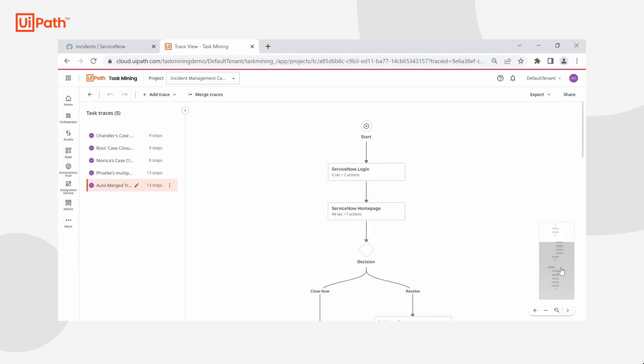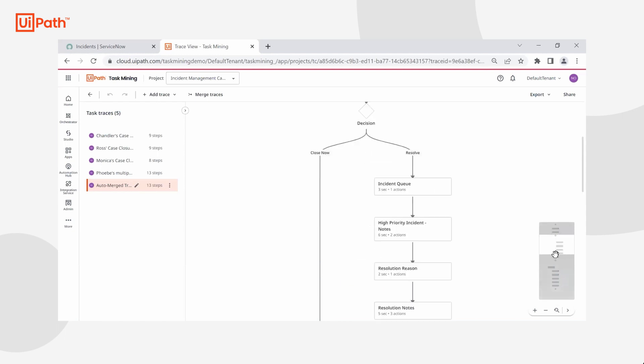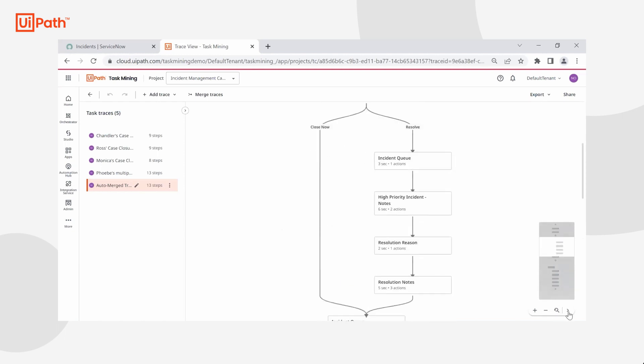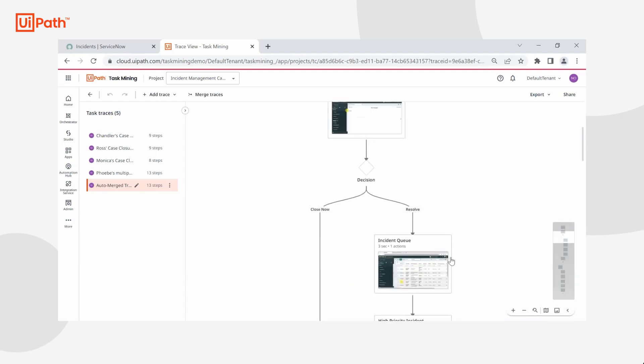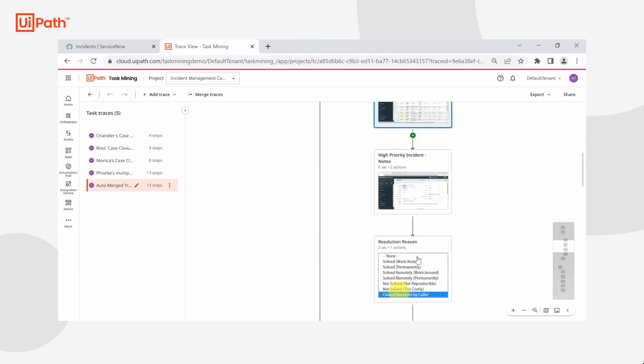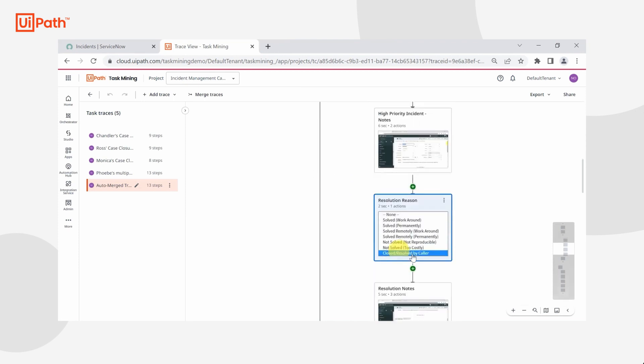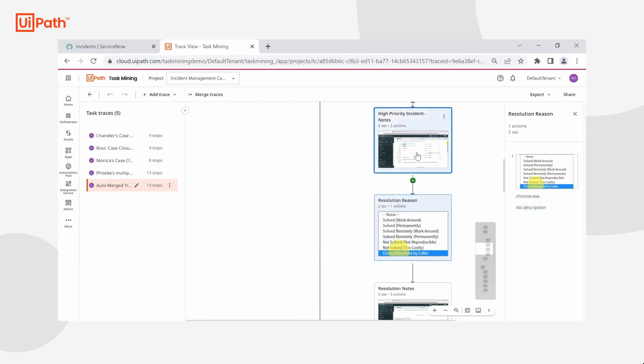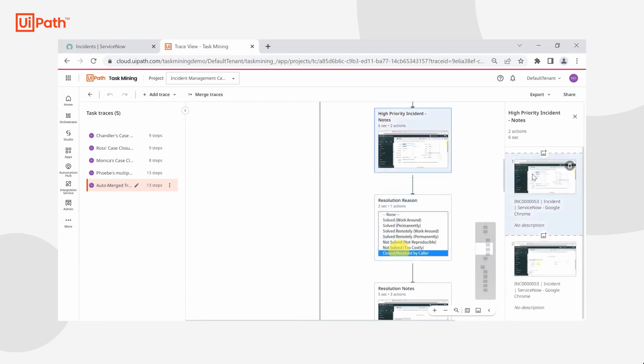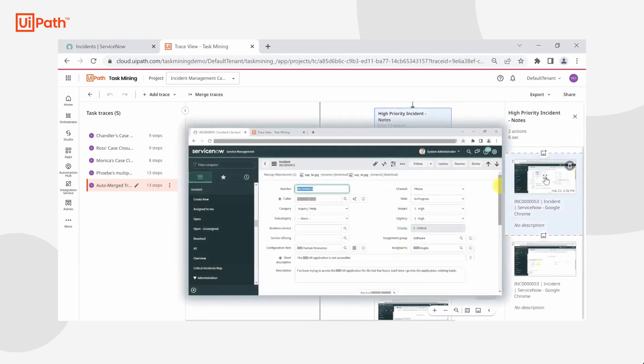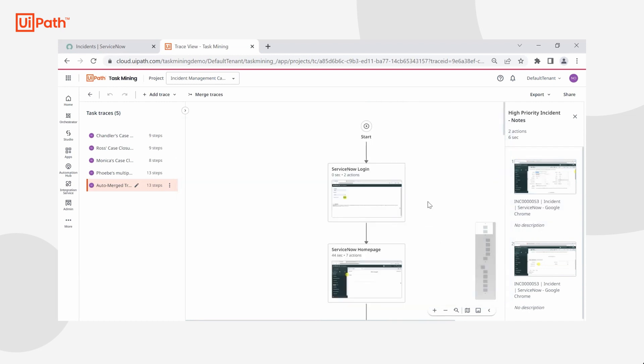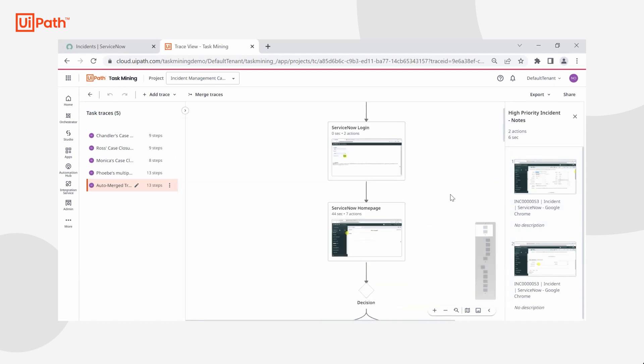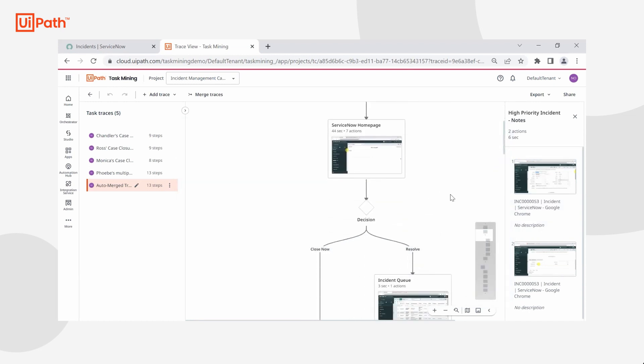Now that we have an auto merge trace, we can see pretty clearly that during the incident resolution process, there are different kinds of resolution reasons or different reasons why somebody might close a ticket versus resolve it. We can see all of these images as well as the decision points with PII masking turned on by default. This has provided me with a comprehensive picture of the tasks that my team is completing in a much easier and faster way than having to go through and sit down with everybody and review each one individually.